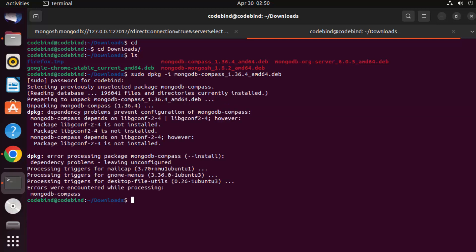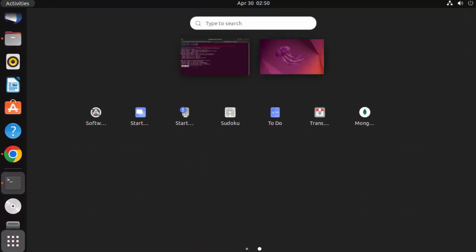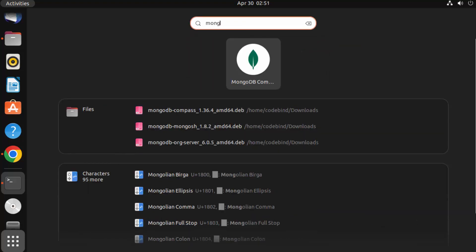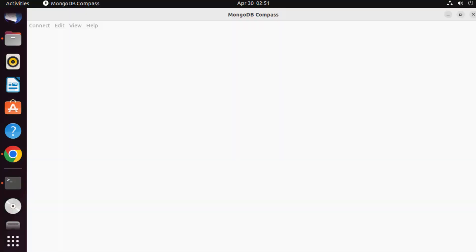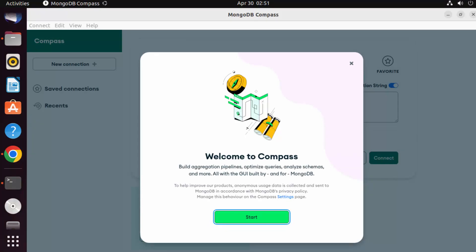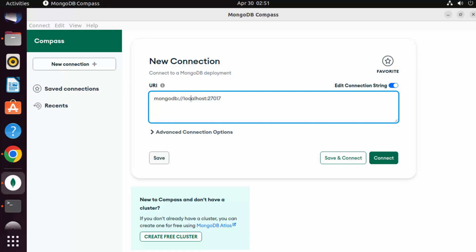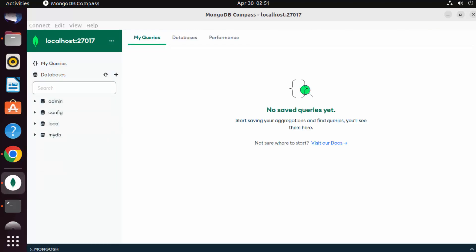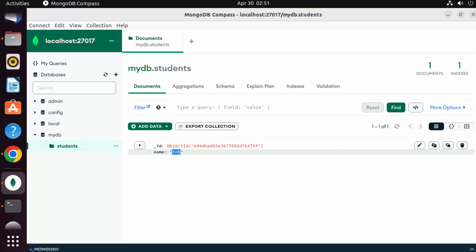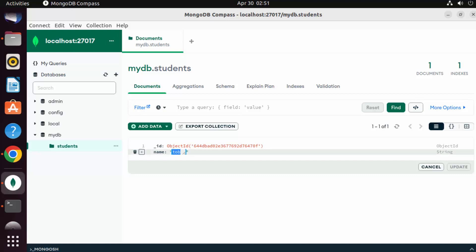Once MongoDB Compass is installed, you can launch it with the command 'mongodb-compass', or go to Show Applications and find the MongoDB Compass icon. Open it and you'll need to connect to your database. The default MongoDB server runs on localhost port 27017. Click Connect and you'll see all your databases, including 'mydb' with the students collection and the document we inserted.